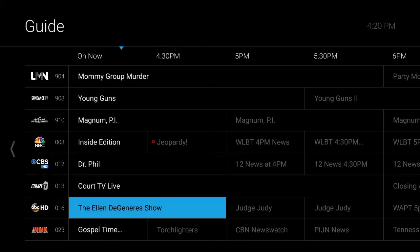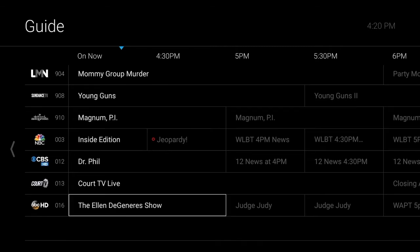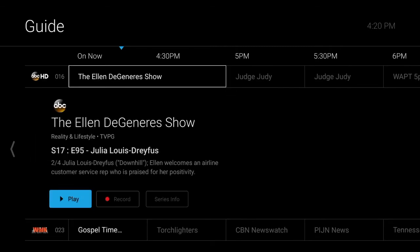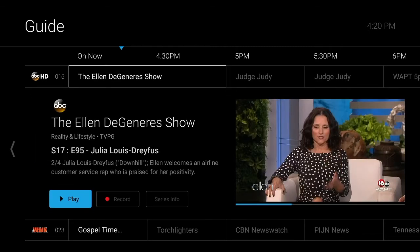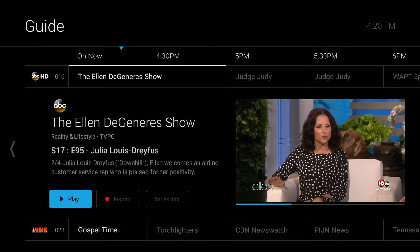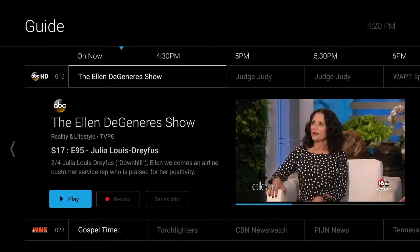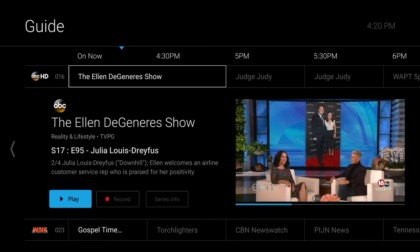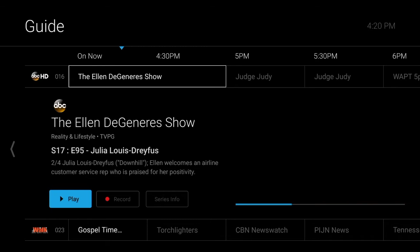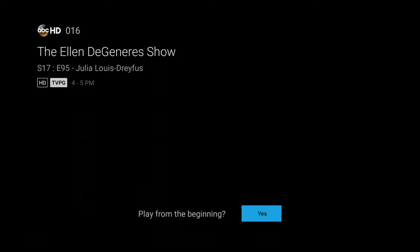To start a program over from the beginning, choose Play. When a pop-up window appears asking if you'd like to start the program over from the beginning, choose Yes to Continue.